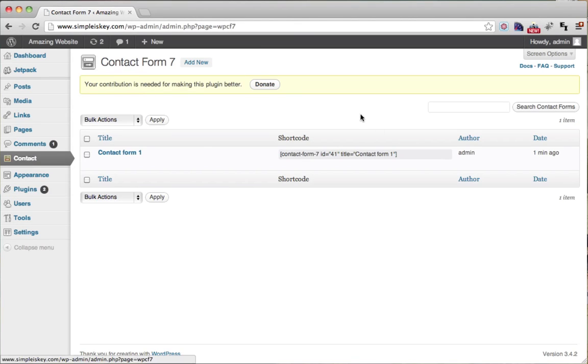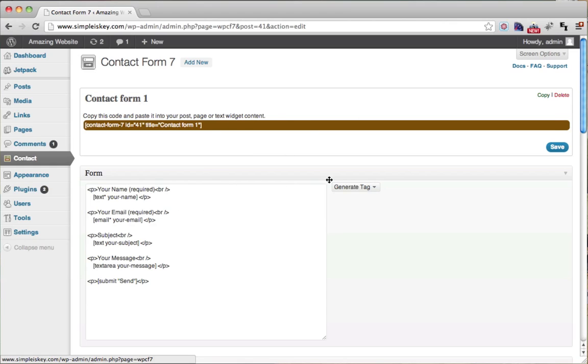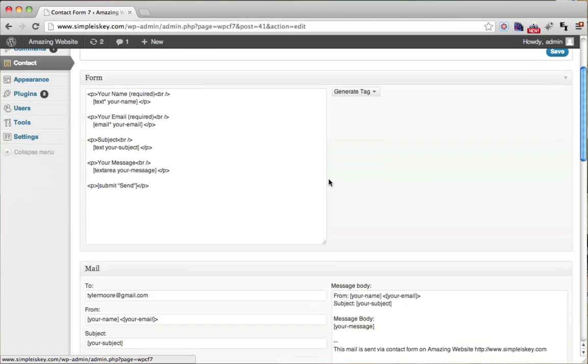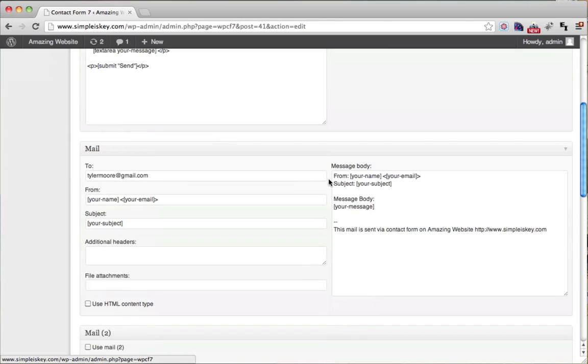And once we see this, we can click on it again. So this is our contact form. I'm going to show you how to edit these fields in just a second. But what I want you to do right now is scroll down and make sure the mail to says your email address.